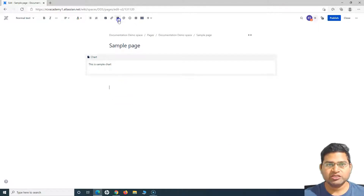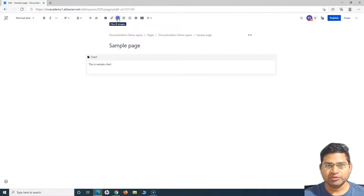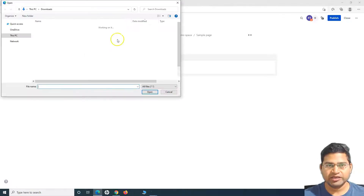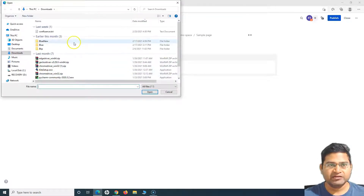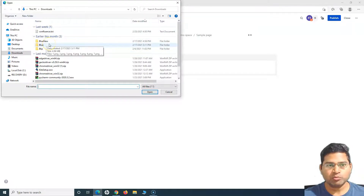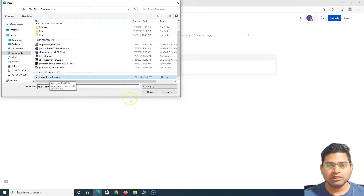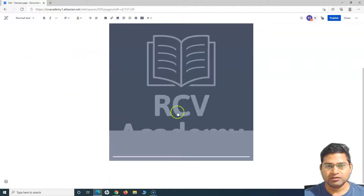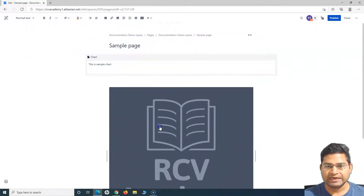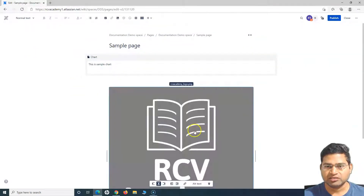To add images, it's very simple. You can click on this little icon — if you hover over it you can see 'Files and Images'. Click there and it will open a window pop-up to attach or select files from your system. For example, I want to add a logo — I'll simply select the logo and it will get added to the page.